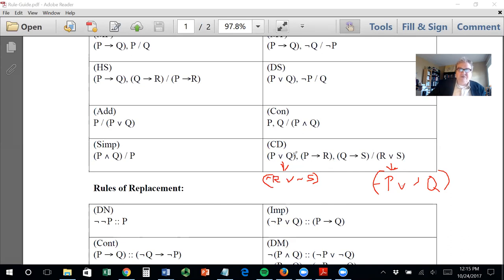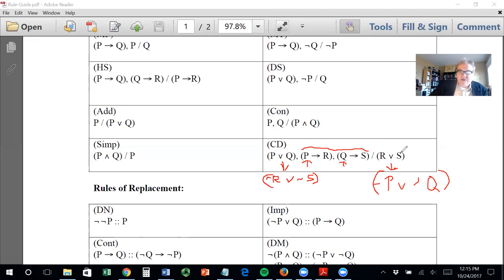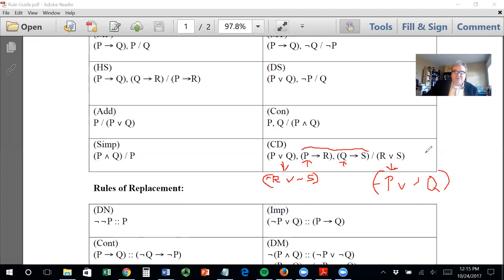The destructive dilemma is just like the constructive dilemma, except instead of asserting P or Q to get R or S, you assert not R or not S and, together with the same two conditionals, derive not P or not Q. It's a kind of opposite direction. I don't think you're going to need it very much, but that's how it works.